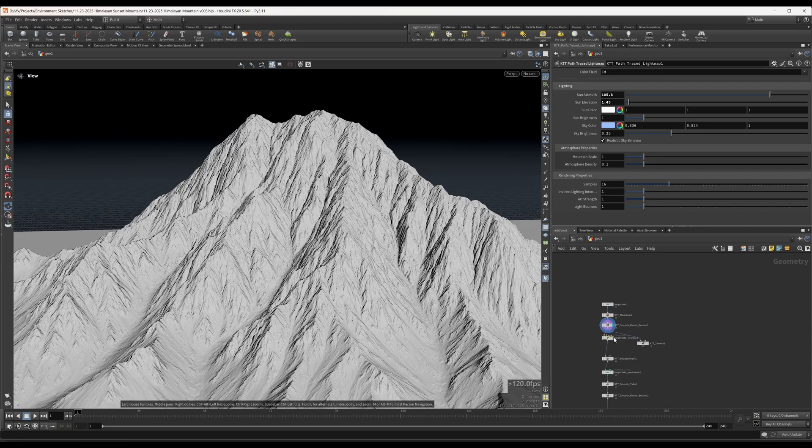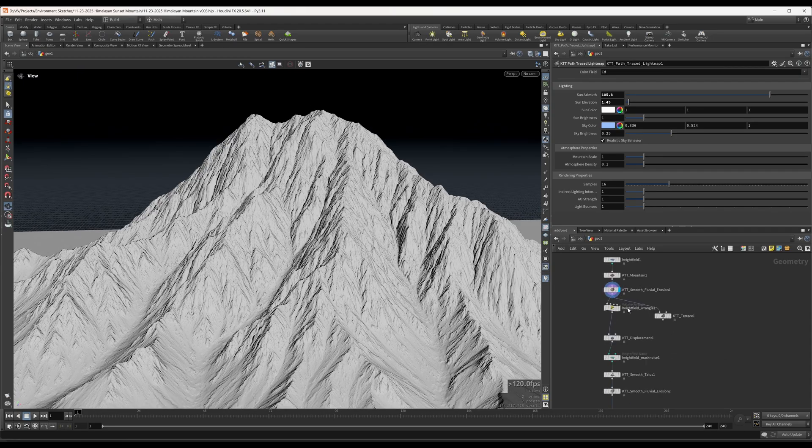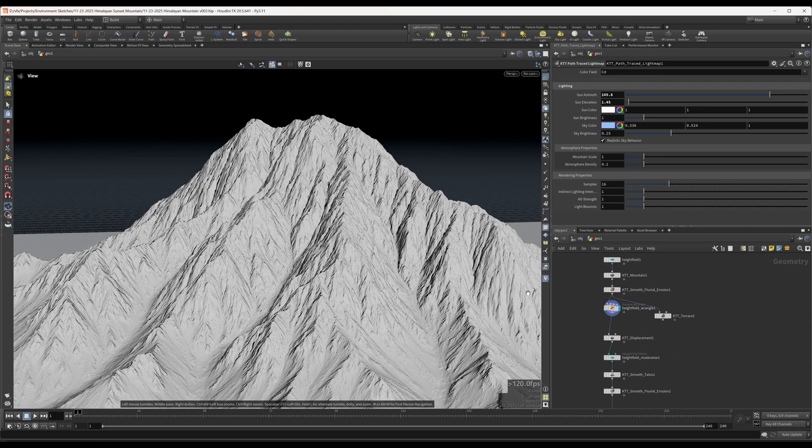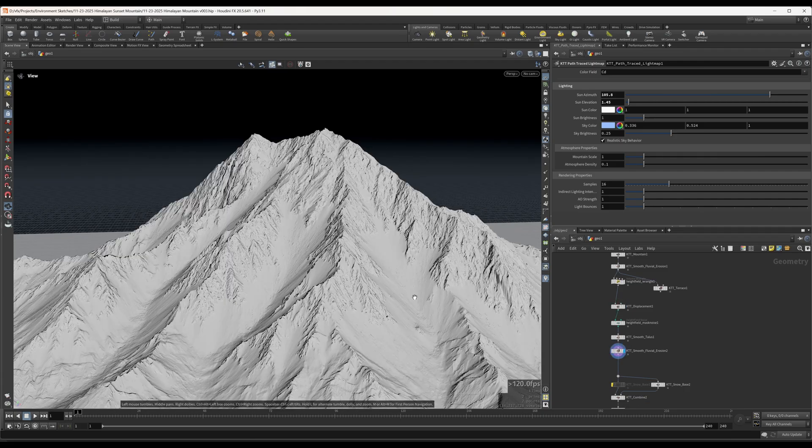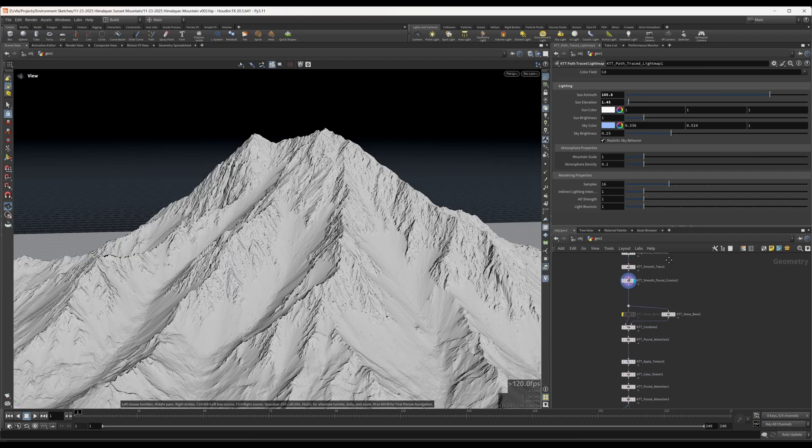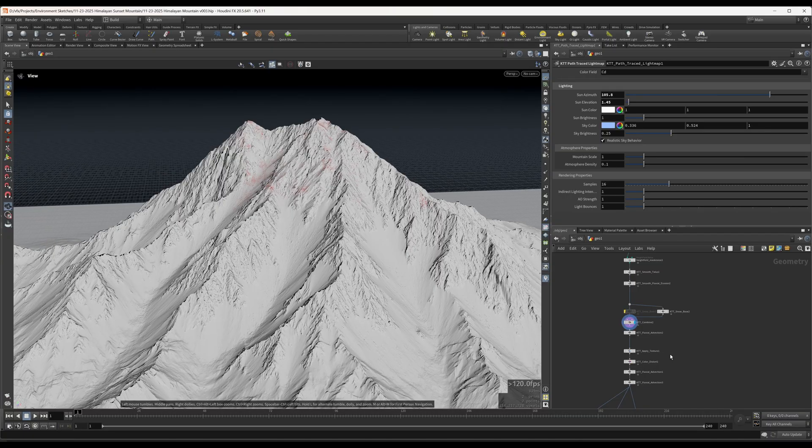So just creating the base shape, then applying erosion and displacements and just detailing it up until you get something that looks like the result that you want.